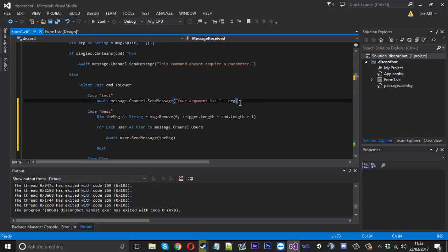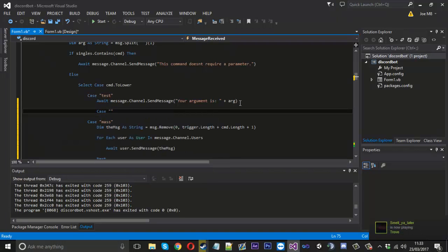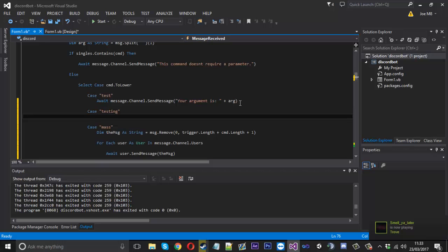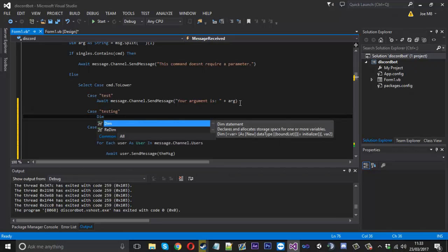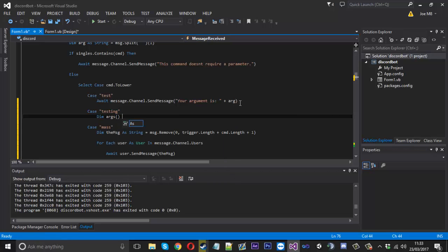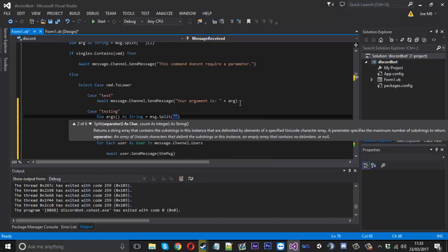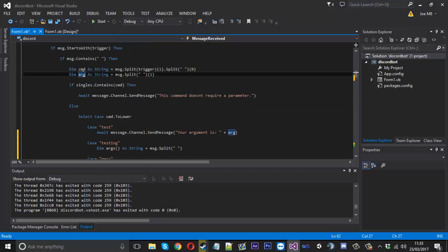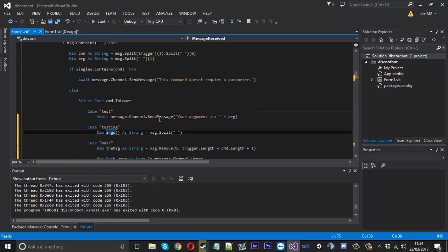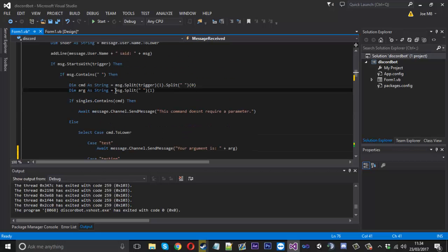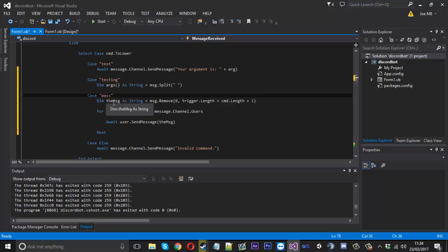Now we'll get to the actual multi-argument feature. We'll create another command called 'testing'. Inside it, we'll declare dim args as an array of strings, equal to message dot split on a space. It's similar to what we do up top for the single argument, but now it's a full array. You could put this alongside the existing message handling code, but really we only want it here so we'll just do it in this command.